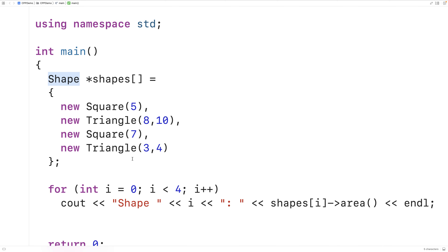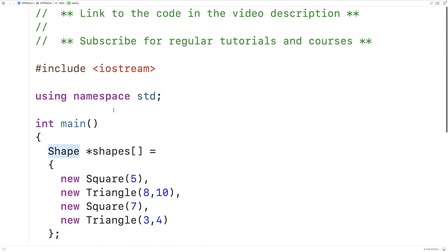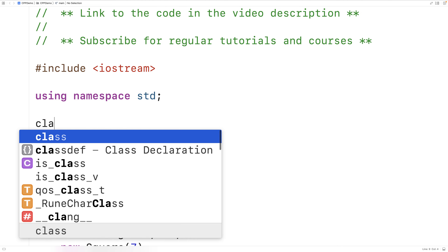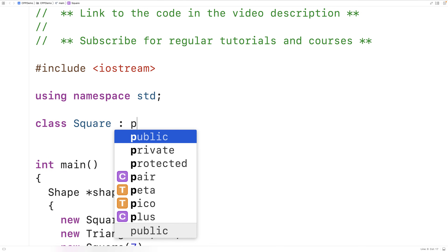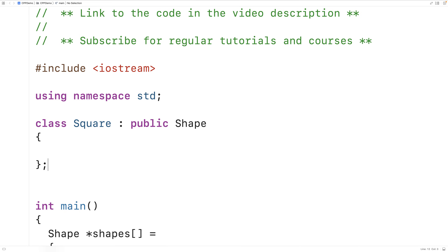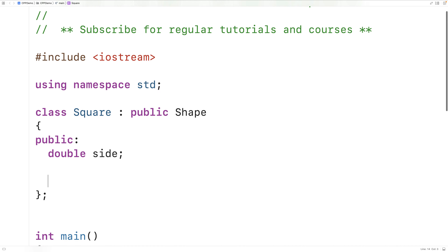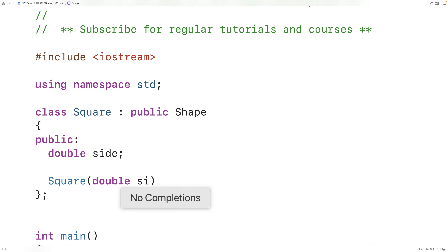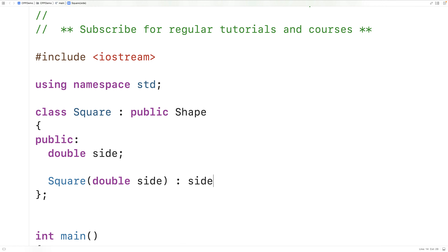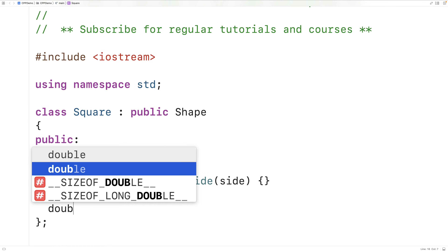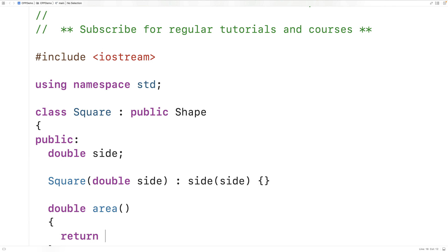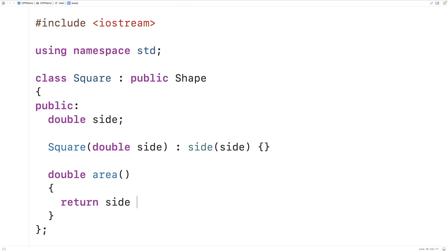Let's solve this using a pure virtual function. First we'll make our classes square and triangle. We'll say `class square : public shape`, so square is a derived class of shape. Square objects will have a single public member variable `side` for the side length. The constructor sets the `side` member variable to the argument provided, and the area member function calculates the area as `side * side` and returns that value.